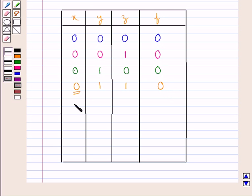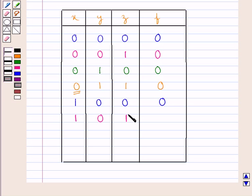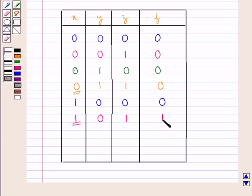When X is 1, Y is 0 and Z is 0, only the first member accepts the proposal, so F would be 0 — the bell will not ring. When X is 1, Y is 0 and Z is 1, two members — the first and the third — show acceptance, and as the majority of votes go for acceptance, F would be 1. The first member also has a vote for acceptance, so F is 1.